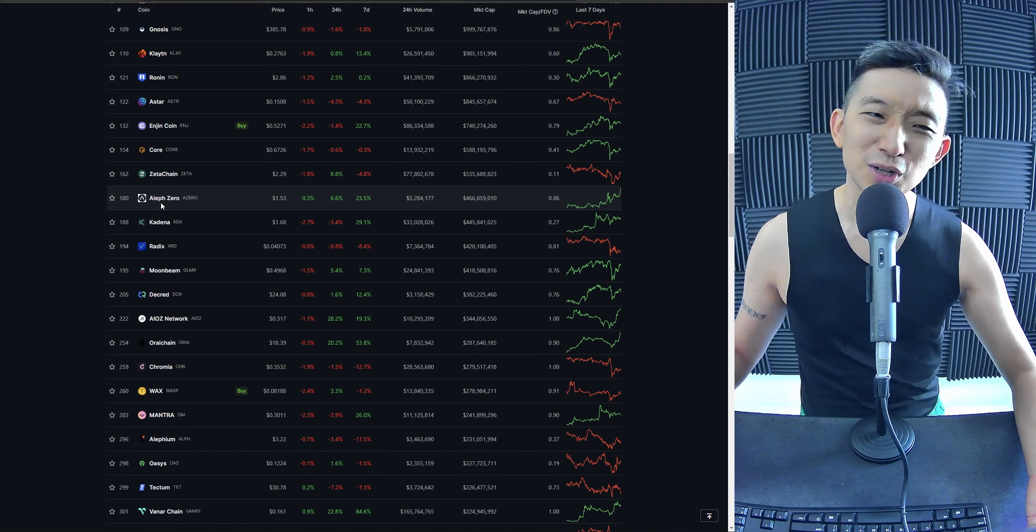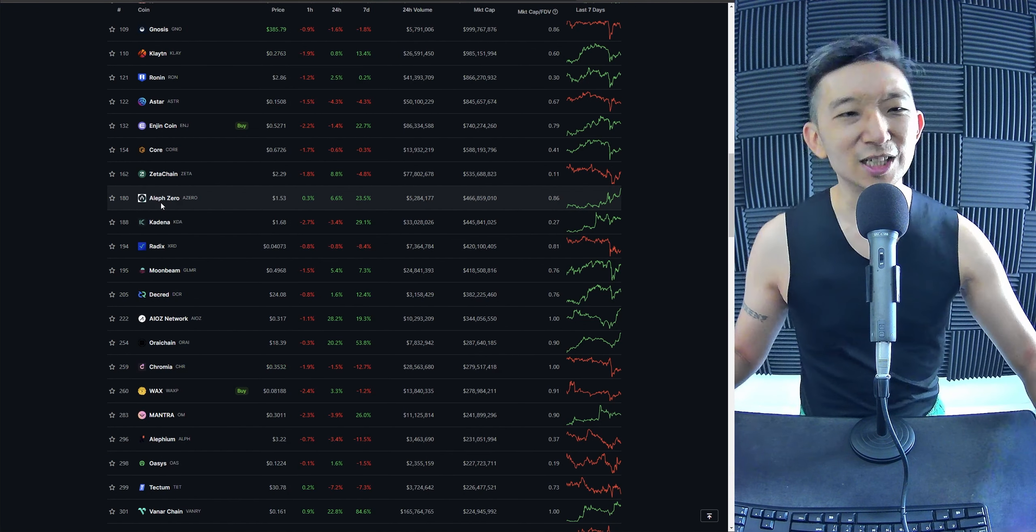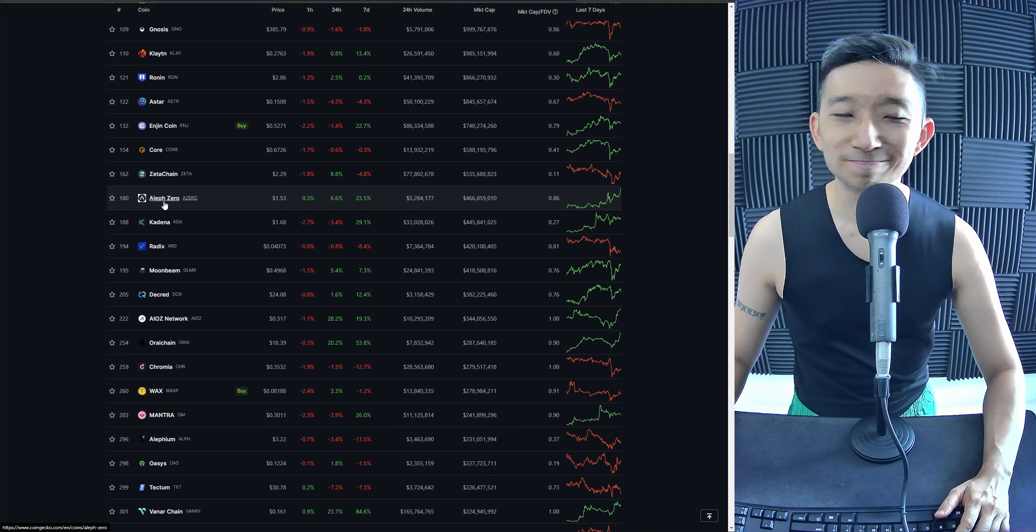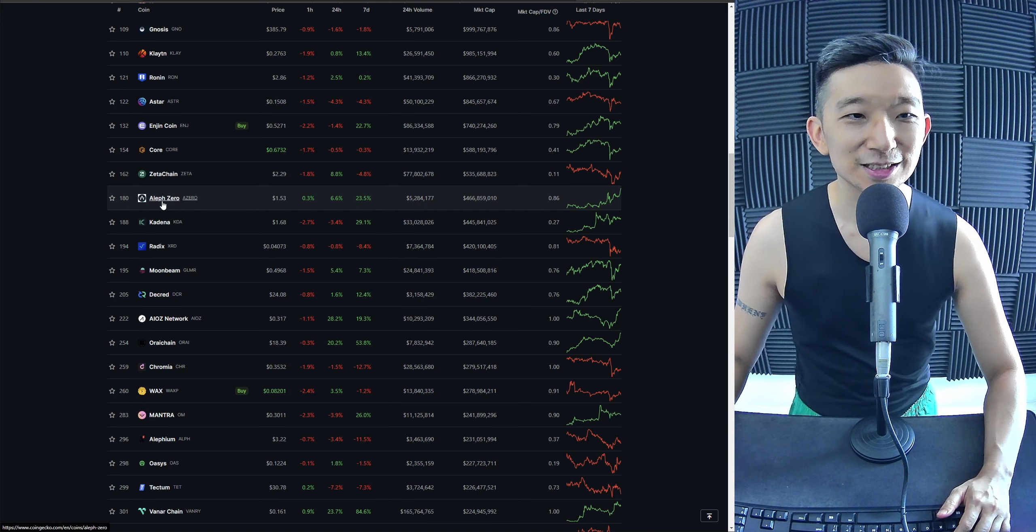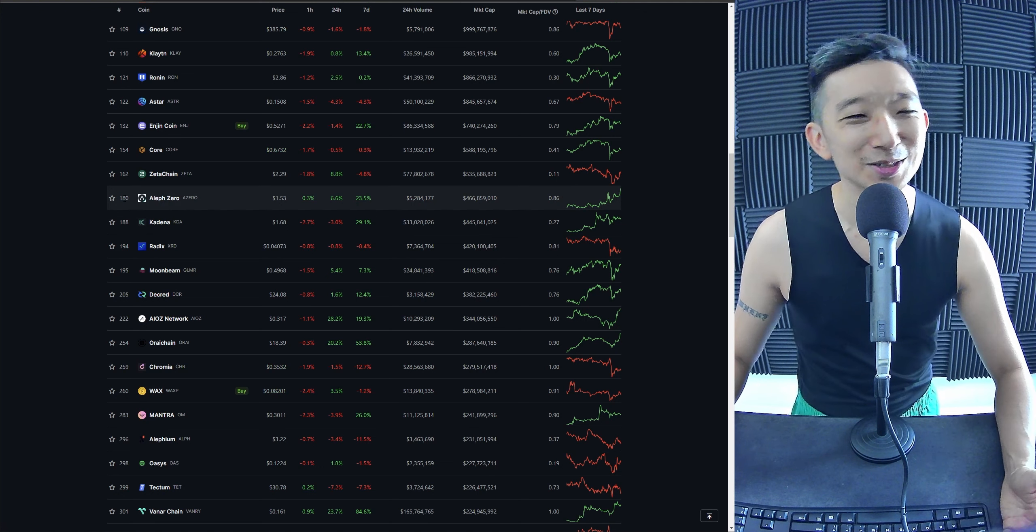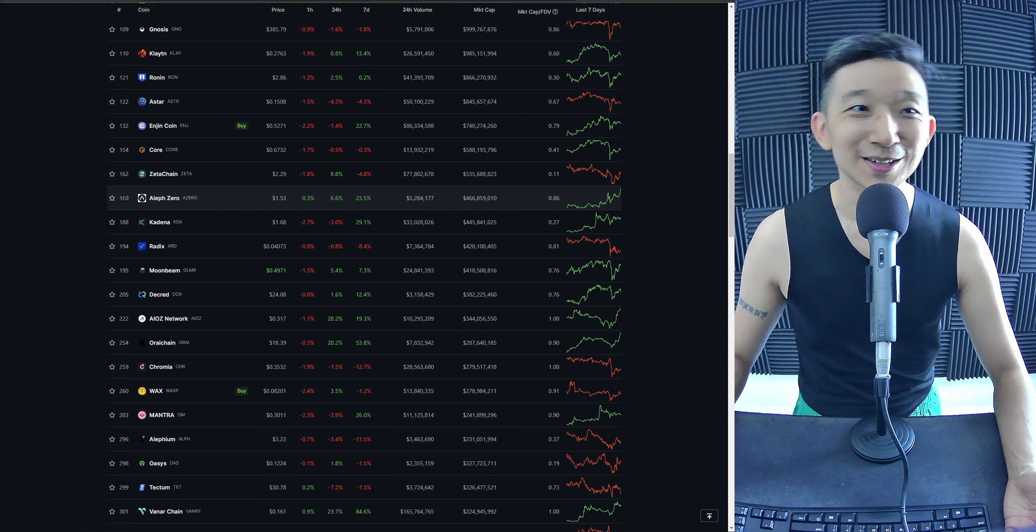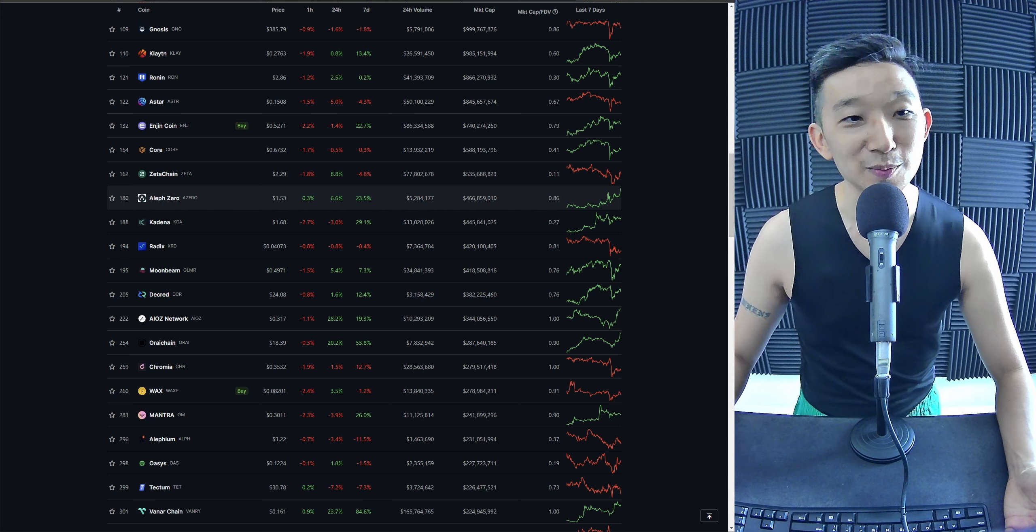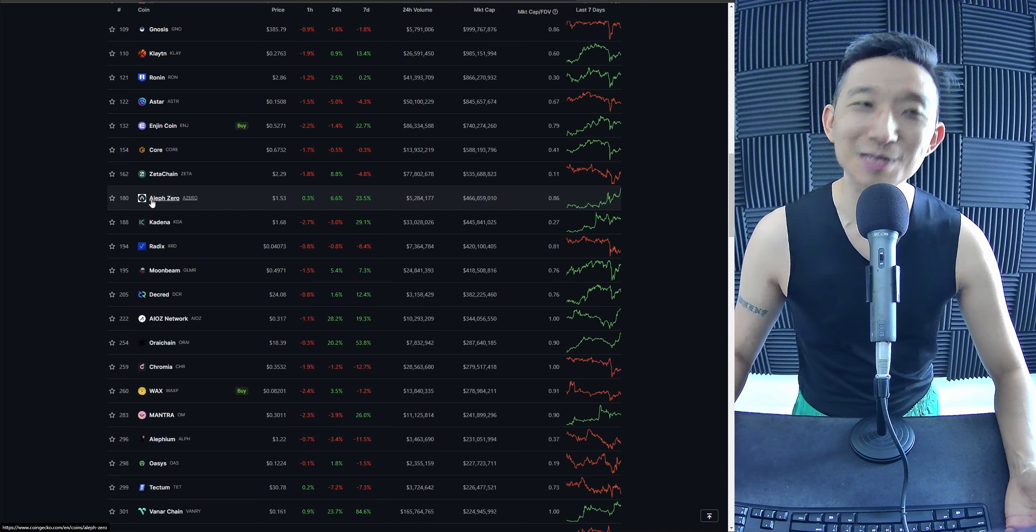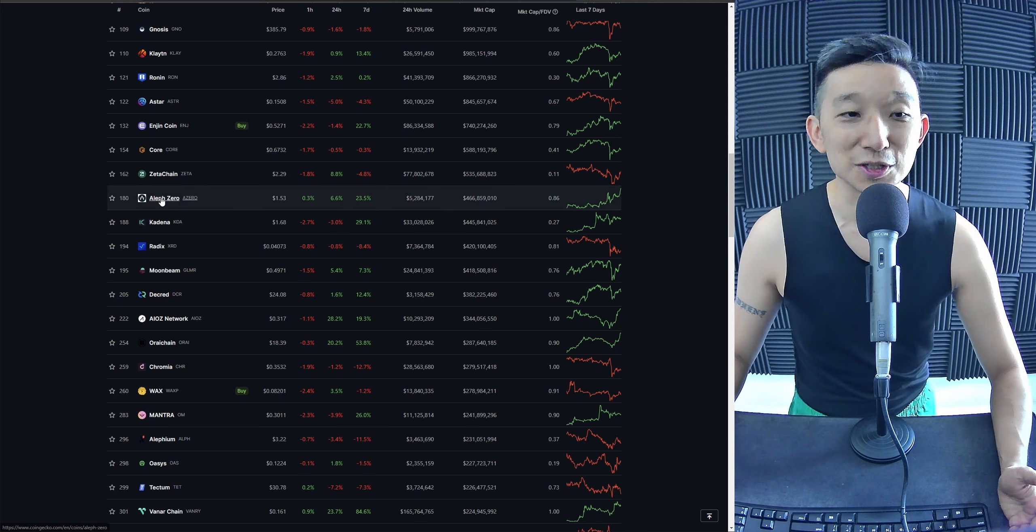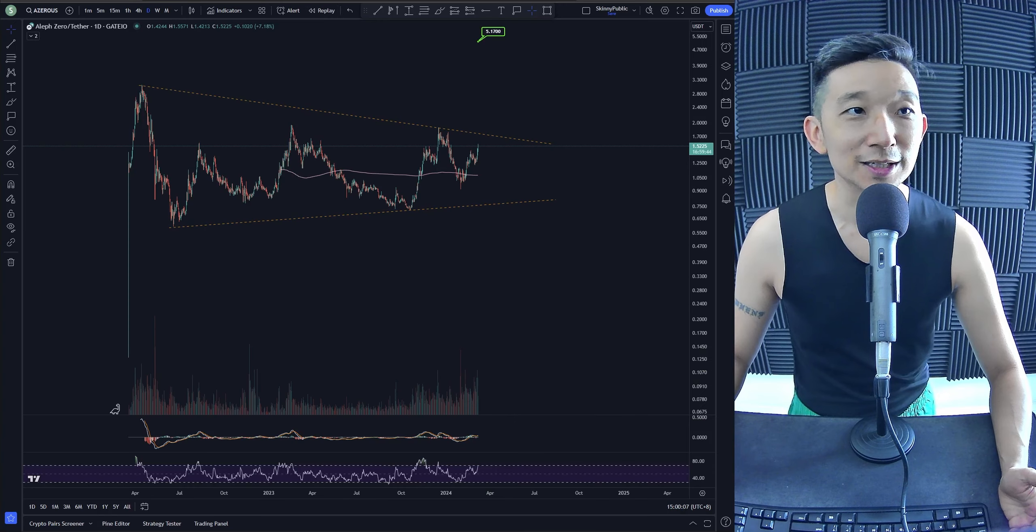If it was AI or gaming, you know... but it's privacy. So maybe AZERO is doing something different. Just evidenced by looking at the chart pattern, this is accumulation. I think it'll break out soon.